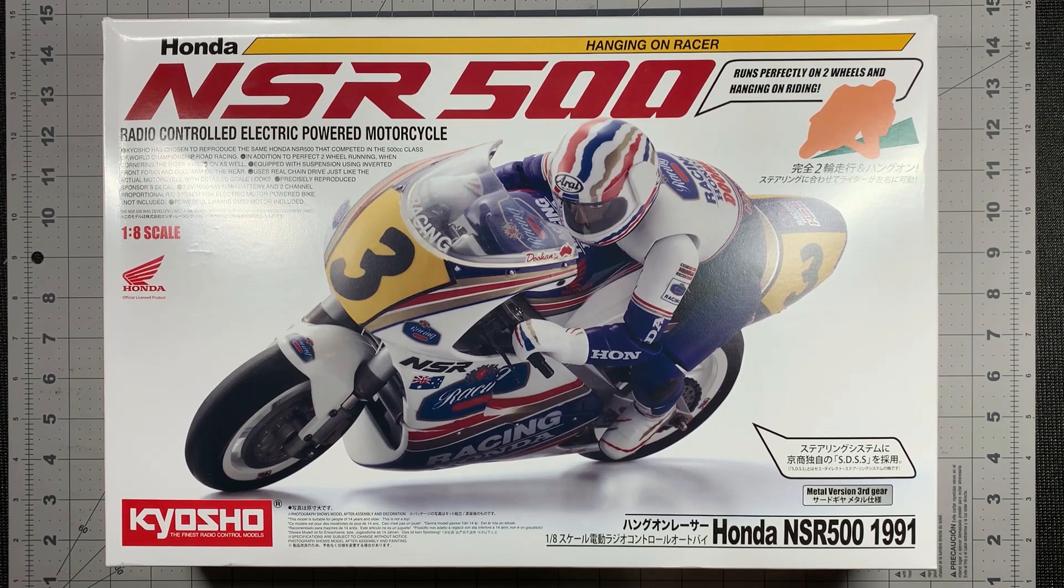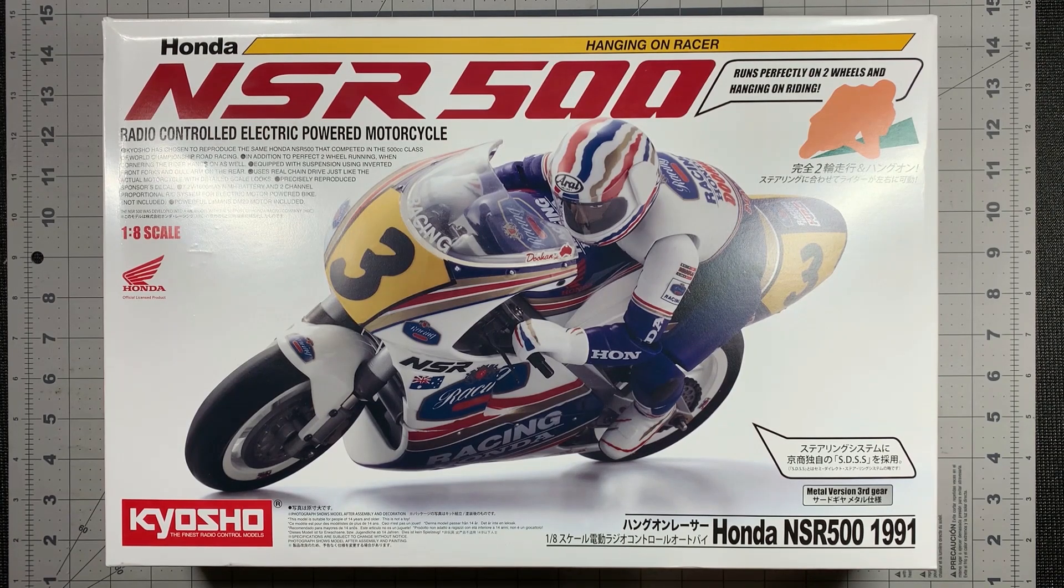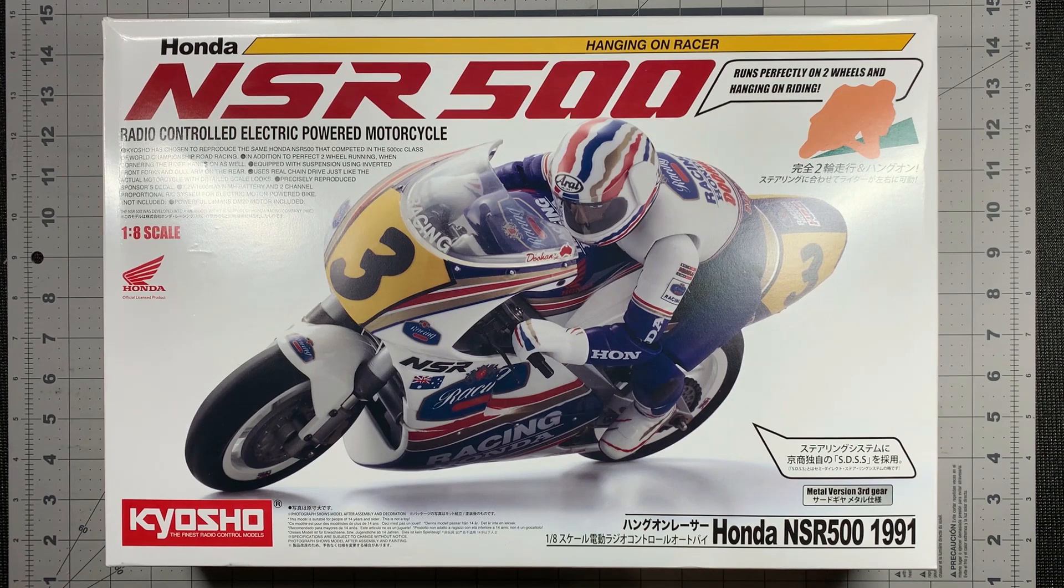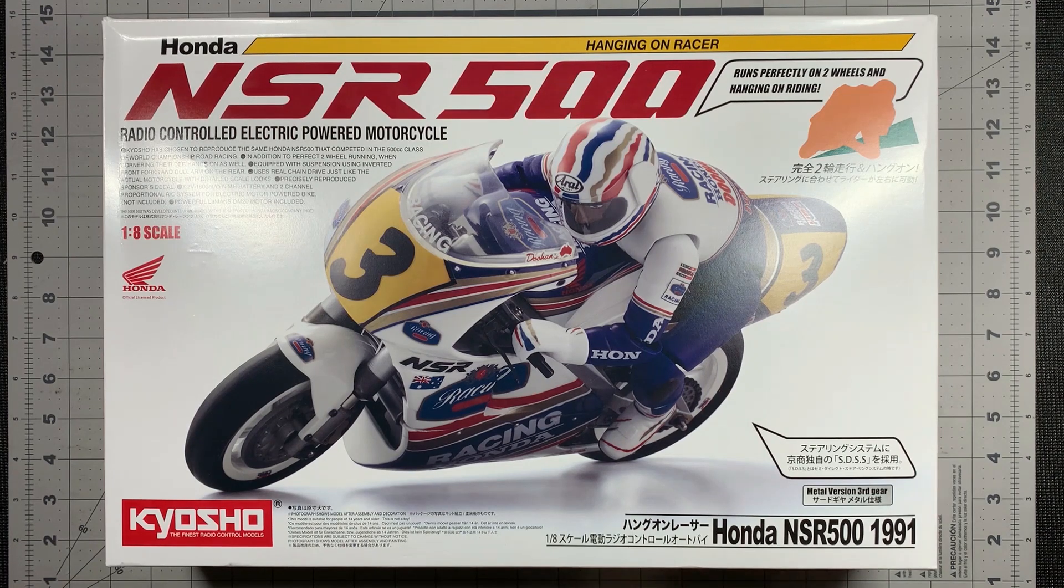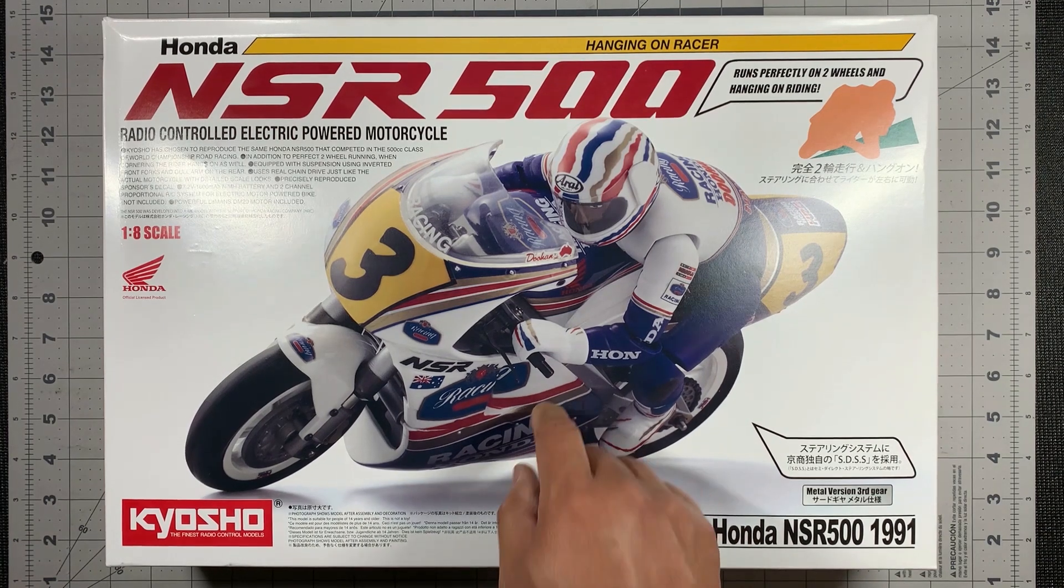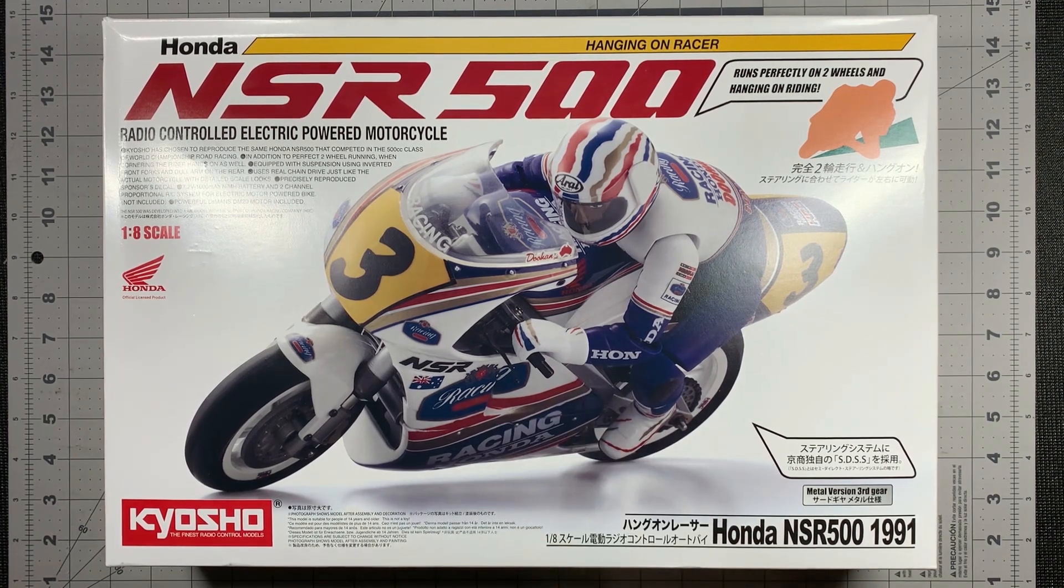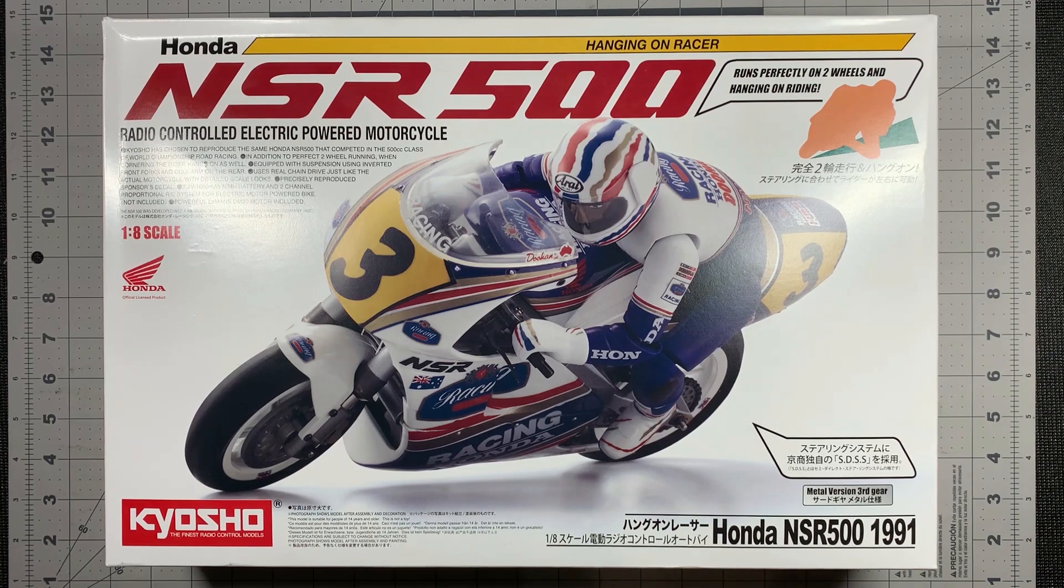Hey everybody, welcome back. Today we're going to unbox the Kyosho 1/8th scale motorcycle. I have the Honda NSR 500 delivery right here, and this is a remote control electric powered motorcycle.